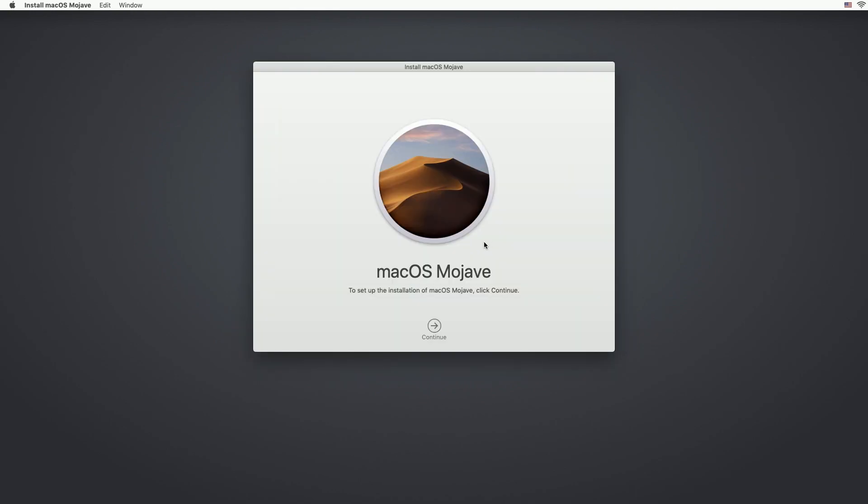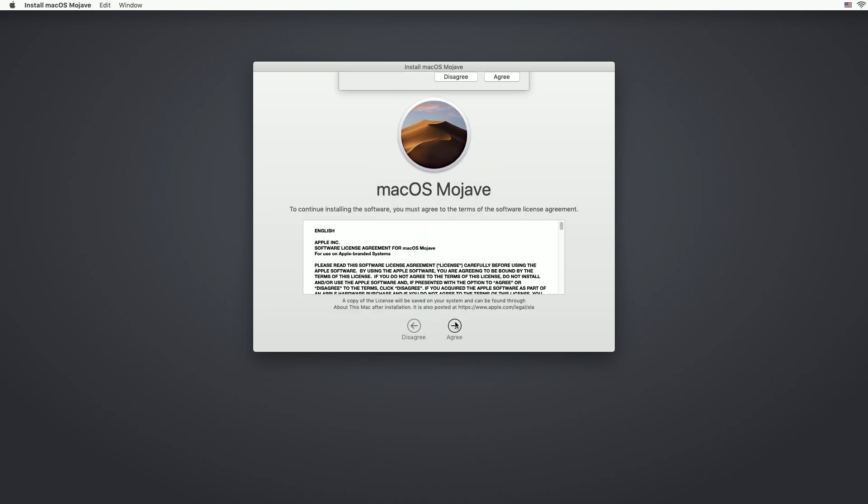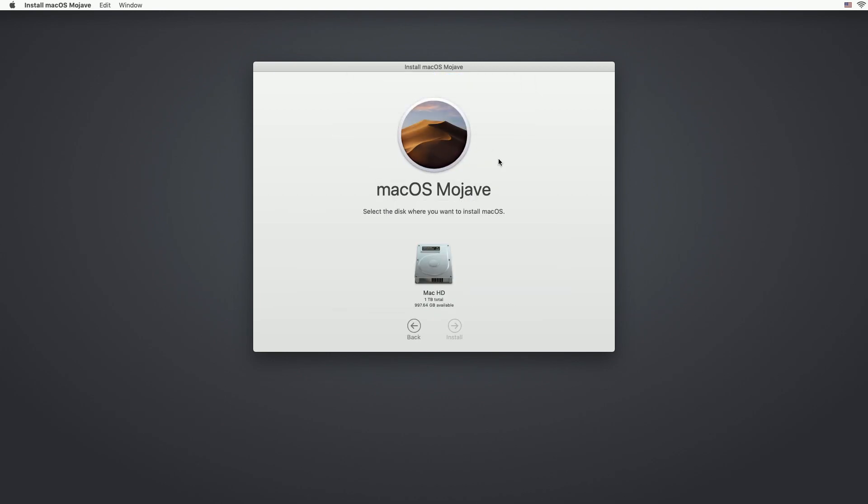And we'll get the Mojave installation screen. We'll hit continue. We'll hit agree here and agree again. We'll choose our drive we want to install on and we'll hit install.